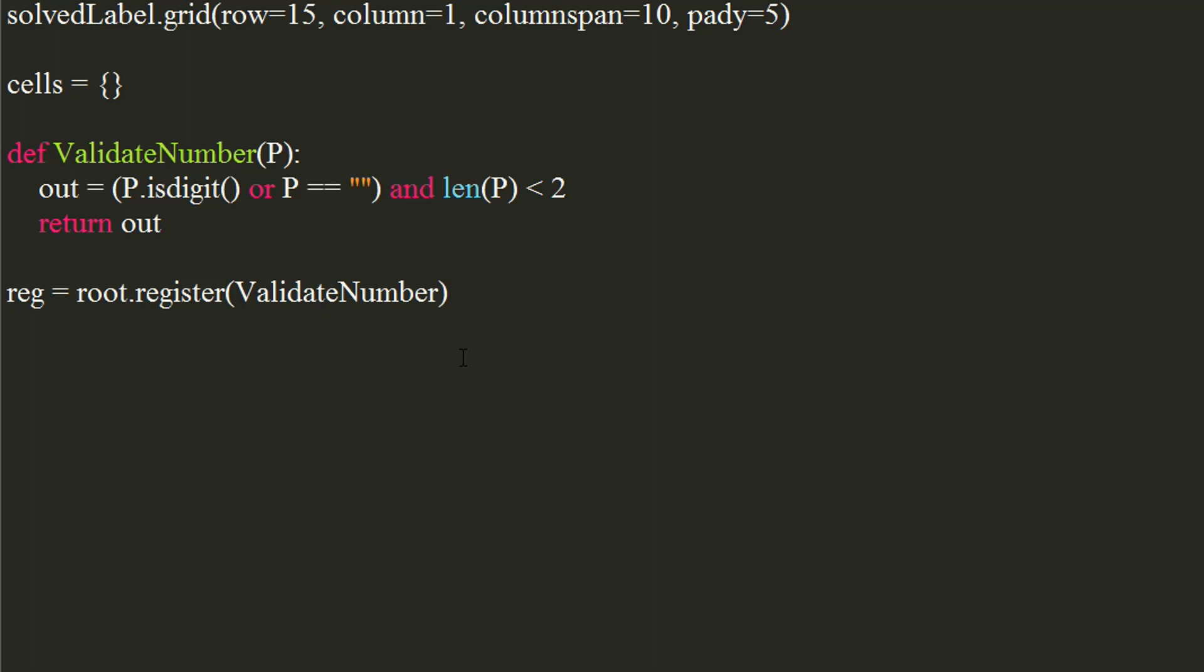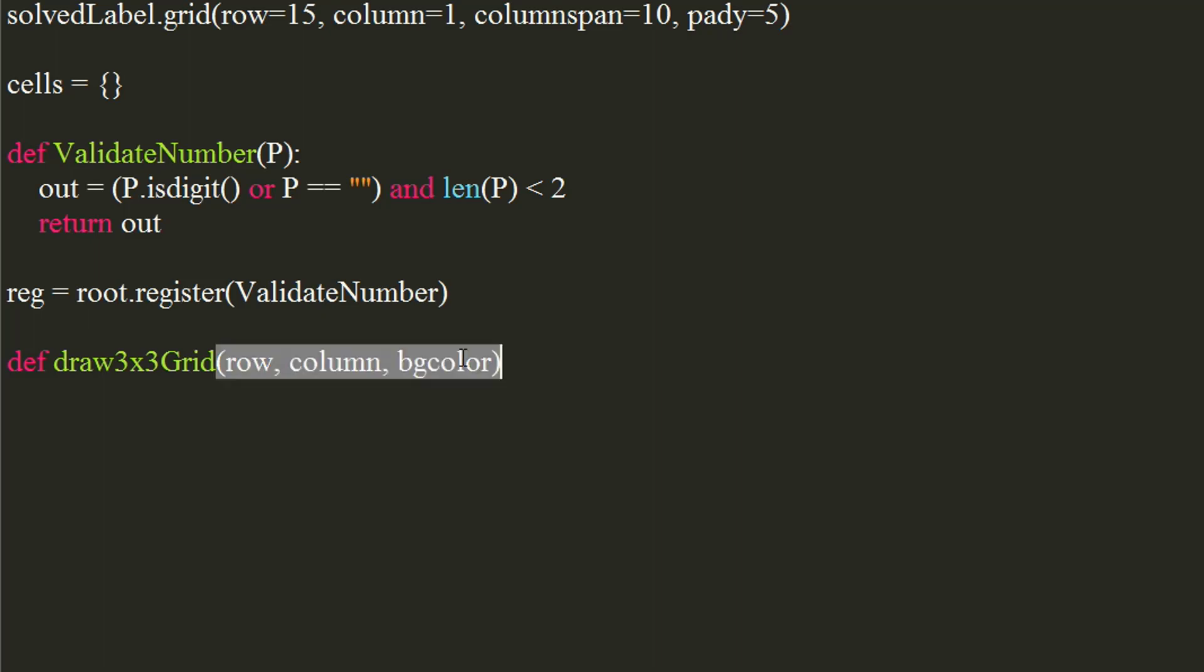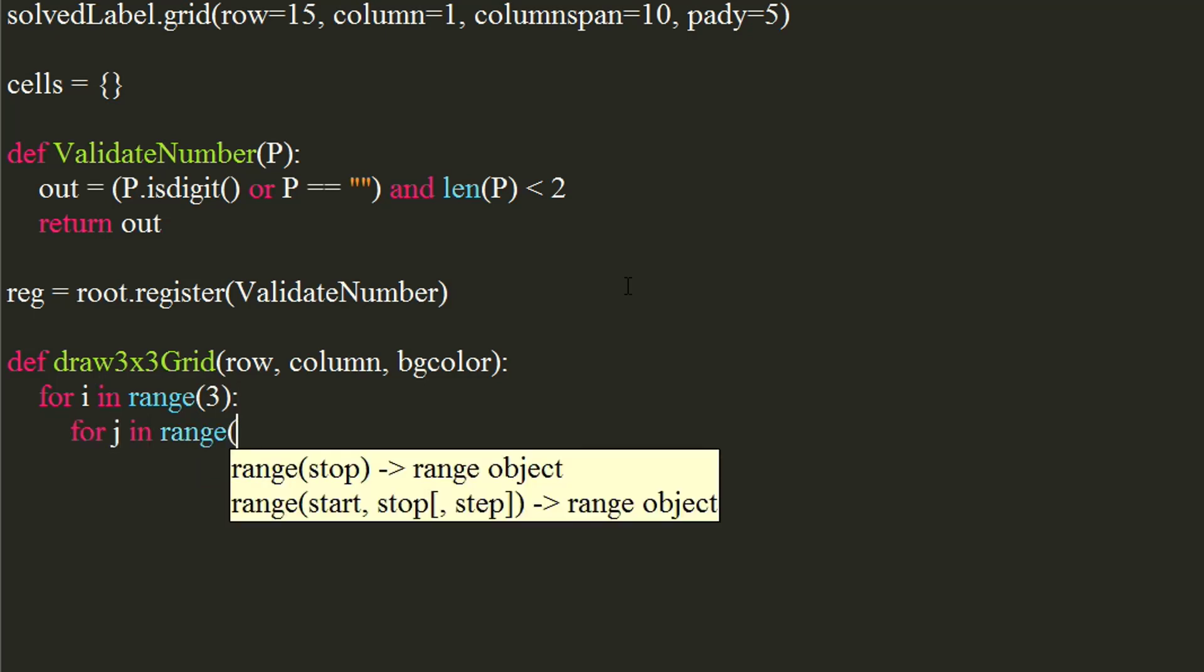Let's divide the Sudoku's 9x9 grid into smaller chunks of 3x3 grids. Now, we will write a function to draw a 3x3 grid. It will take row number, column number, and background color as arguments. Use a for loop with a range of 3, which will indicate the rows. Inside it, use another for loop with same range, which will indicate the column.